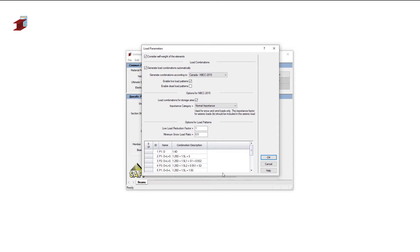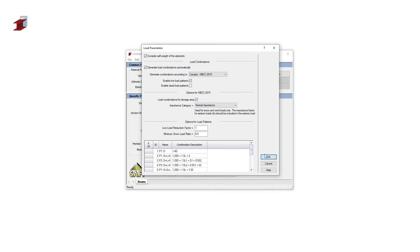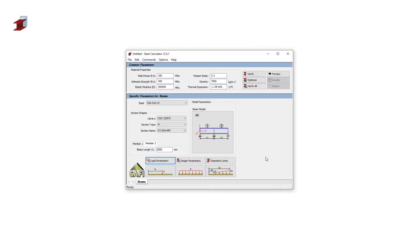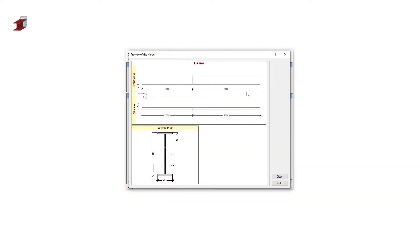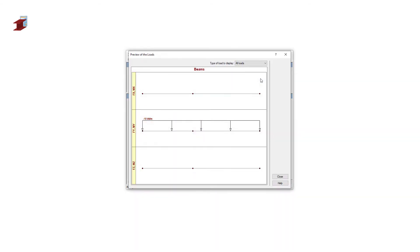The load combinations are generated automatically from the design standards. The overview of all the load combinations are presented in the bottom of the window. We can see a preview of the model in this window, as well as a preview of the section used. We can also view the preview of the loads in this menu for all loads or for a specific load type.